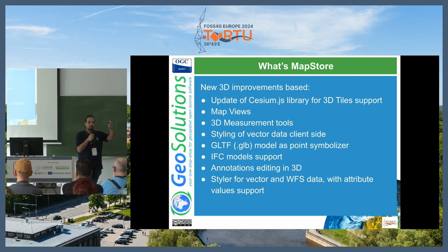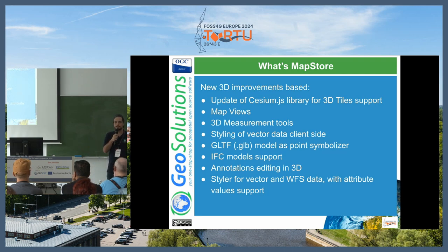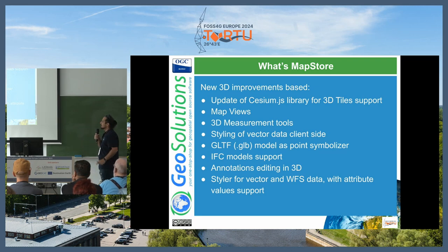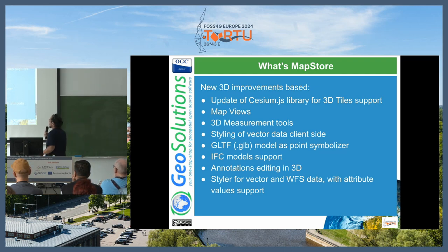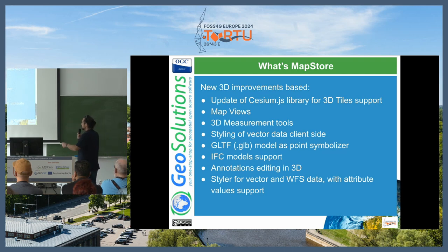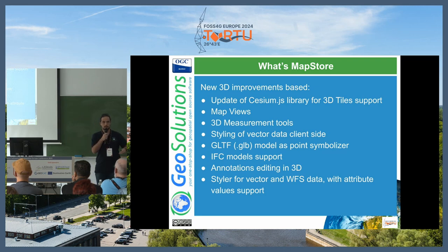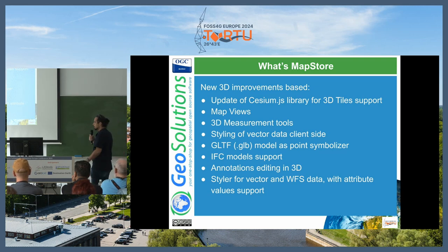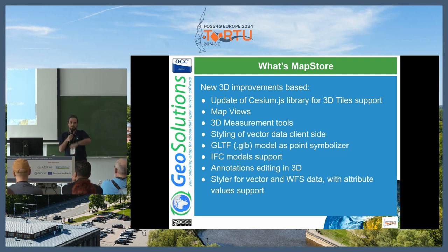So if you have a point in WFS, you can add a 3D model and put it on your 3D map. We also provided in the latest version annotations editing in 3D, so you can draw in 3D on the map directly using MapStore without any other graphical tool. We provided a styler for vector WFS data with support for attributes. For instance, if you have a population attribute, you can extrude the geometries with the height proportional to the population and create a cool map that shows the population in various regions.